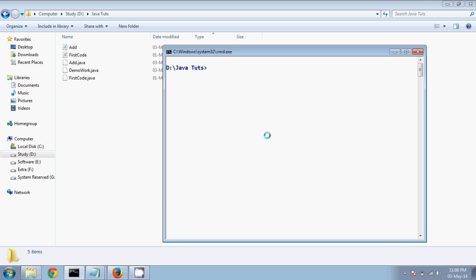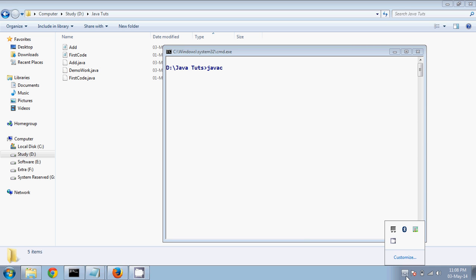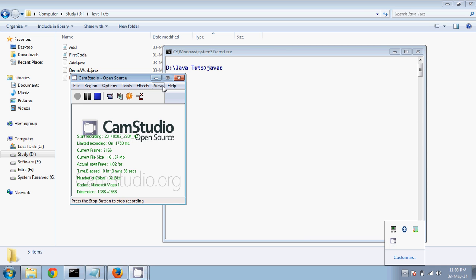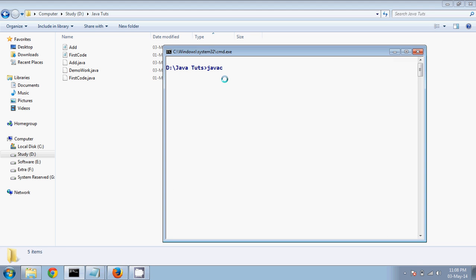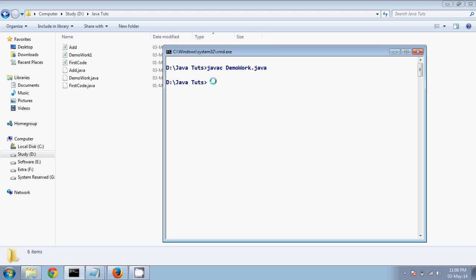Now if I compile — javac DemoWork.java and Enter — it gets compiled. Now when you run this application you have to use the class name, and the class name is not DemoWork, it is DemoWork1.